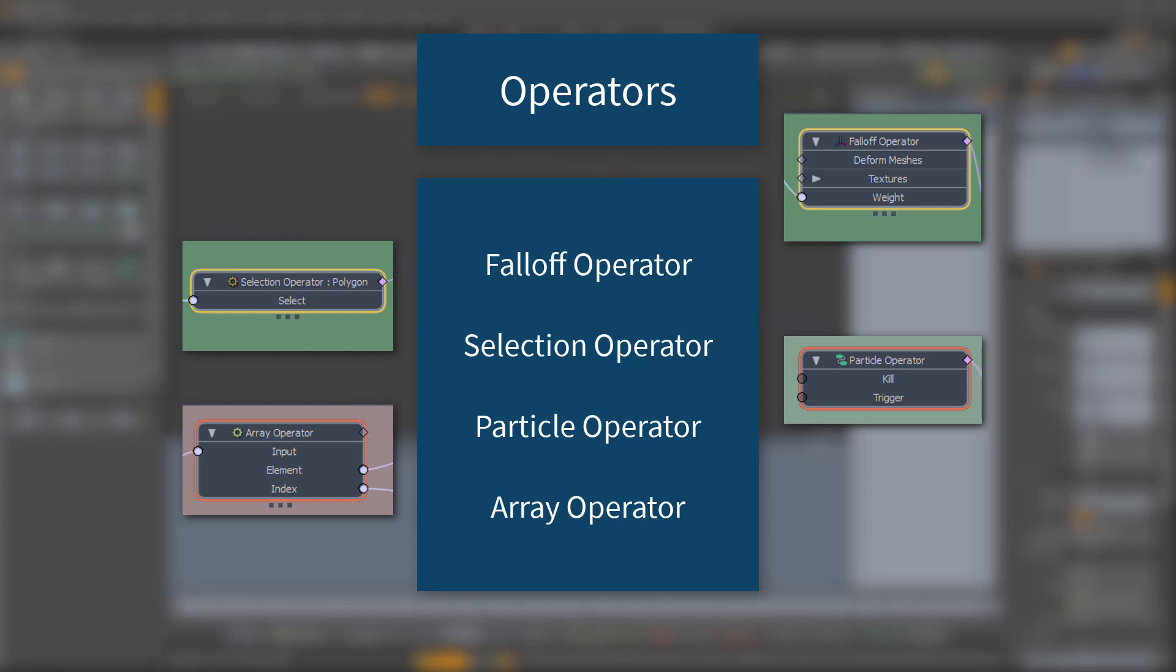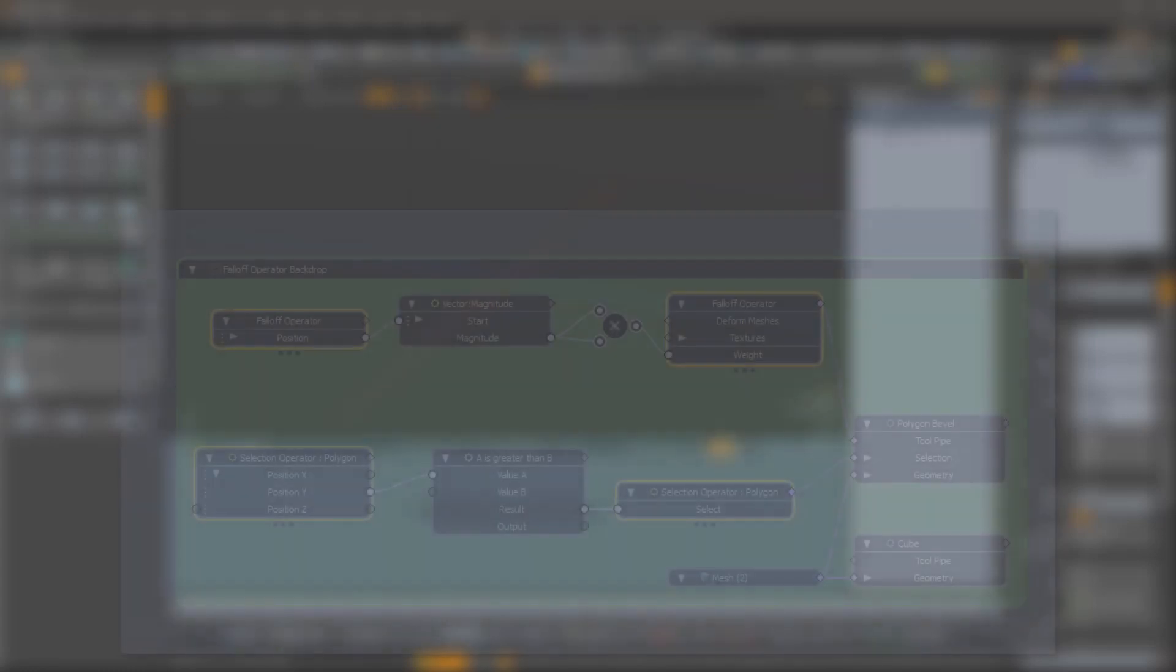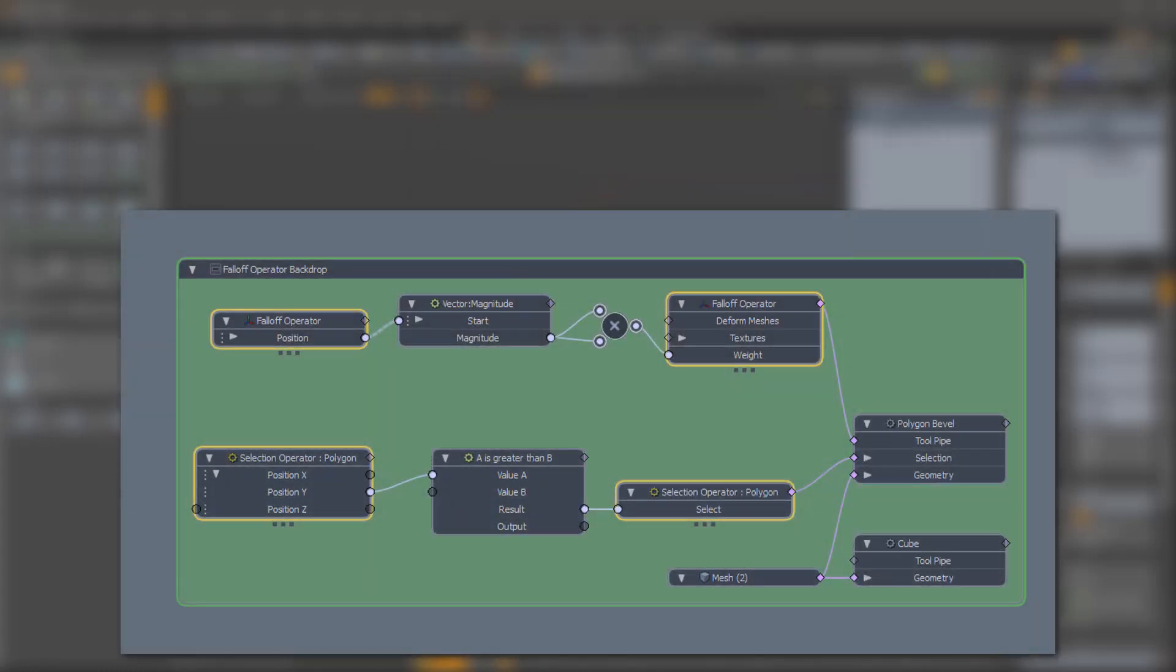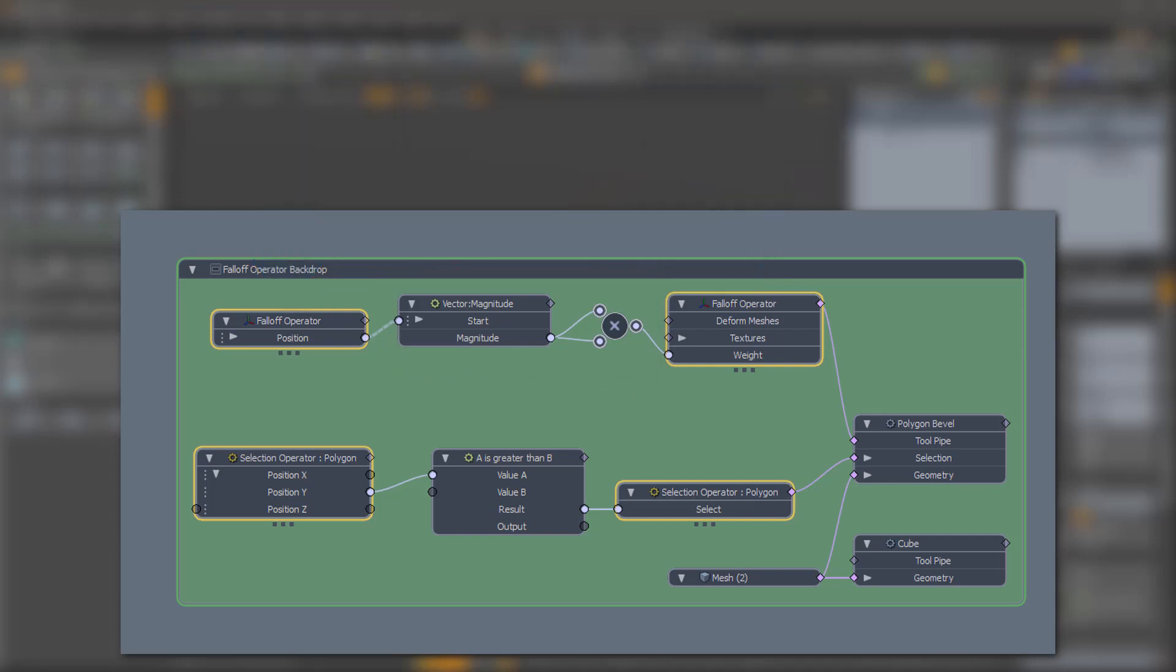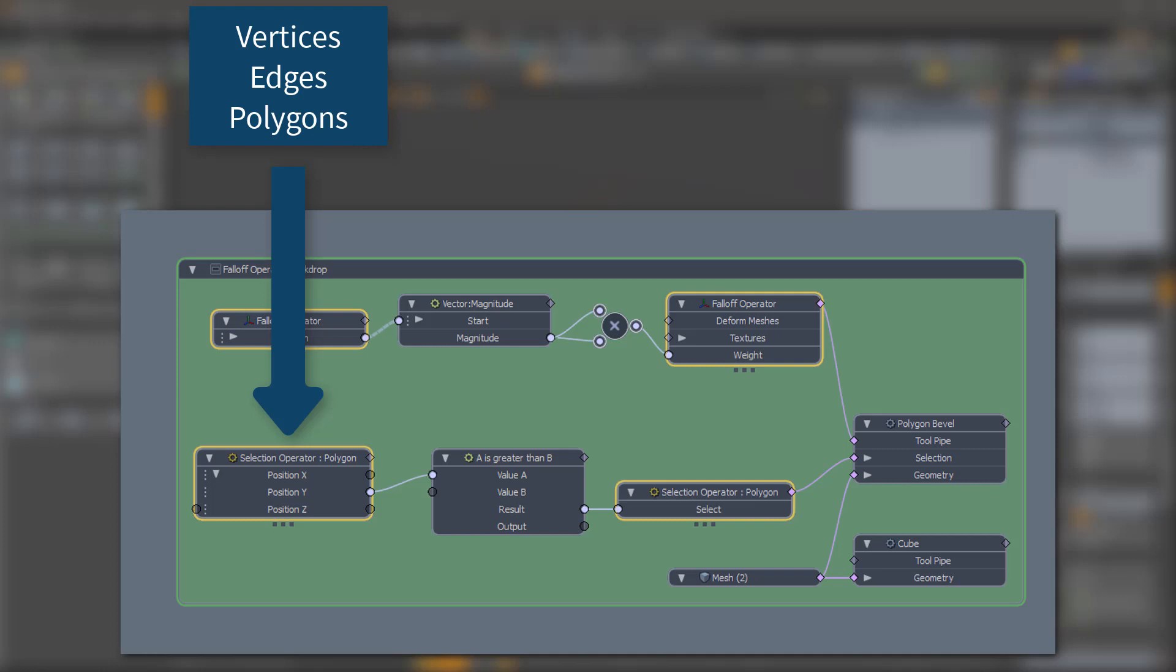So a falloff operator consumes vertices or polygons and converts that information via your bespoke calculation into a weight which is applied to the corresponding component. A selection operator similarly consumes polygons, edges, or vertices, and with the associated information you can decide whether to select that component or not.